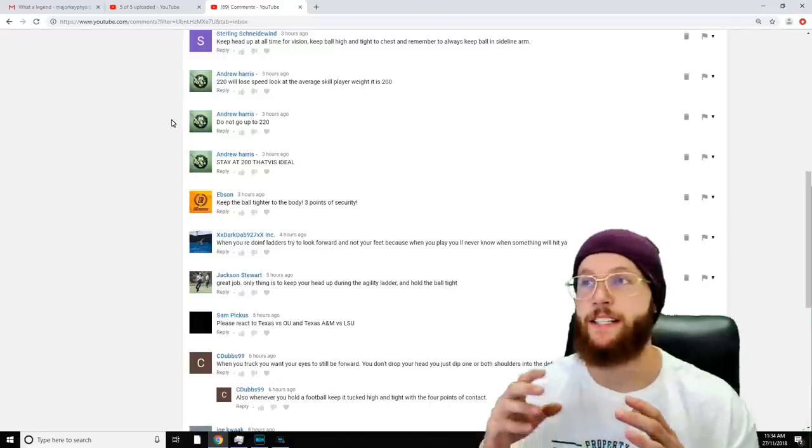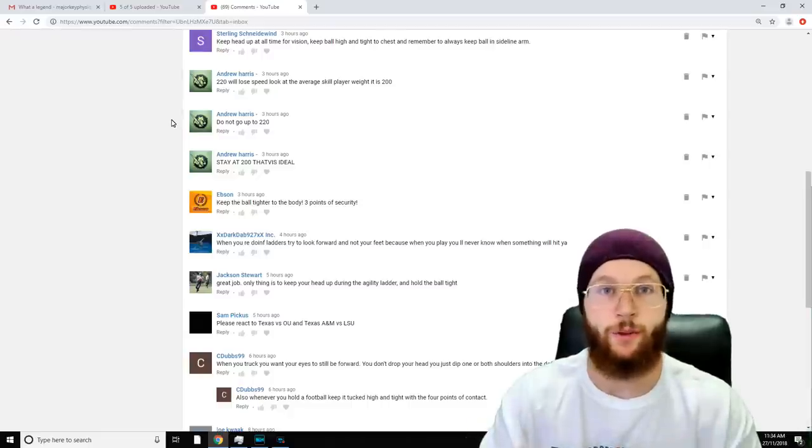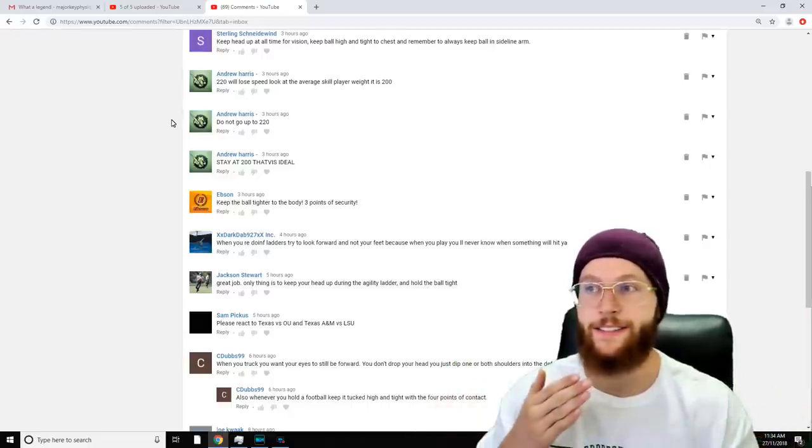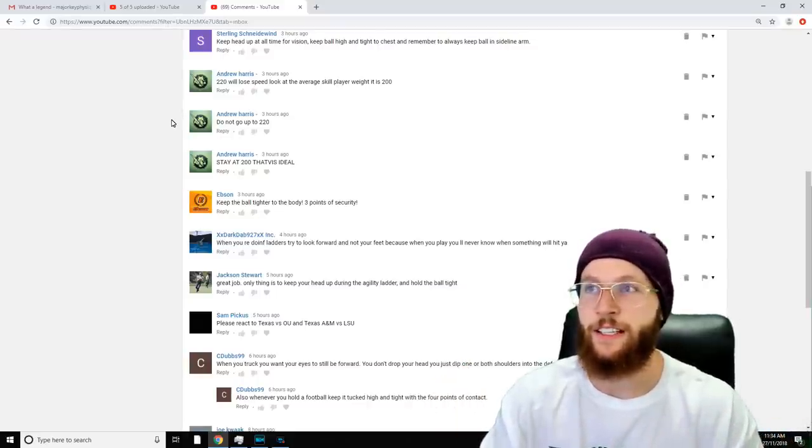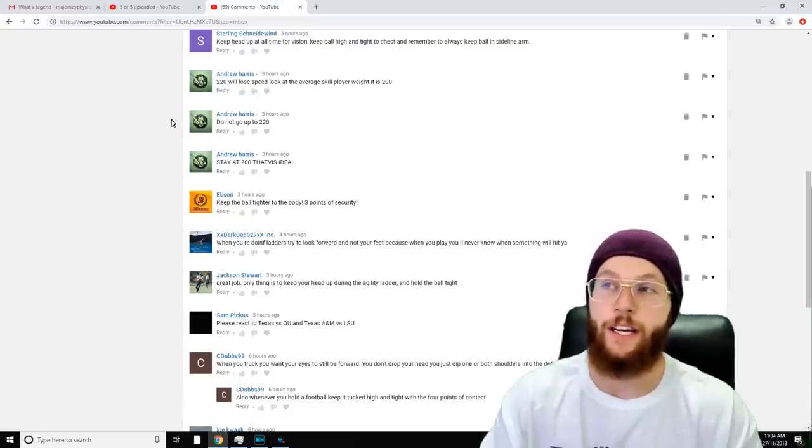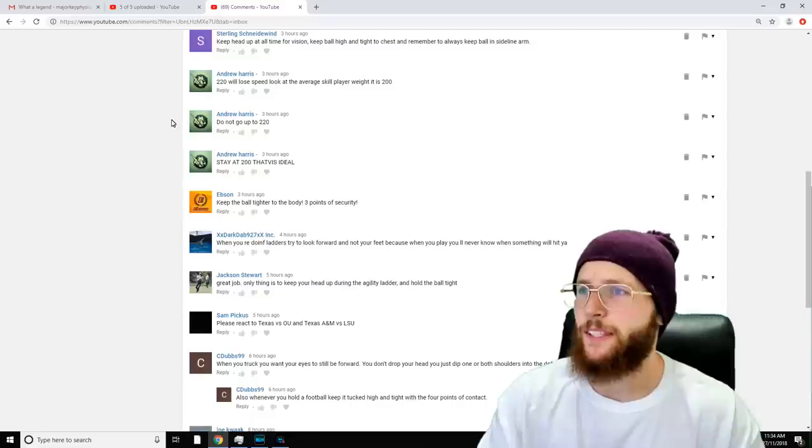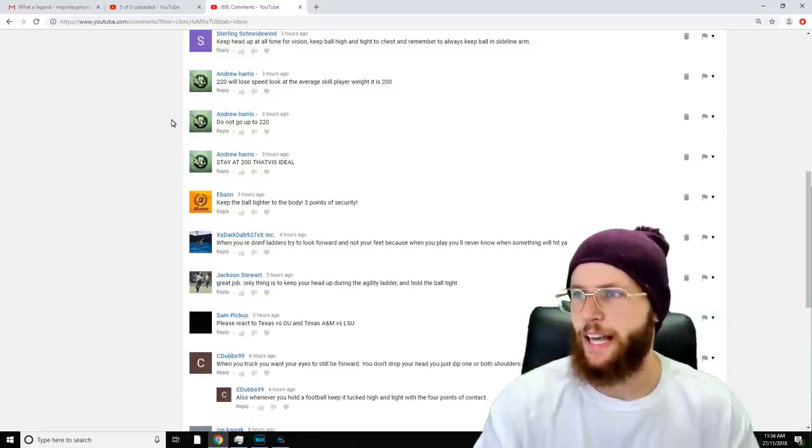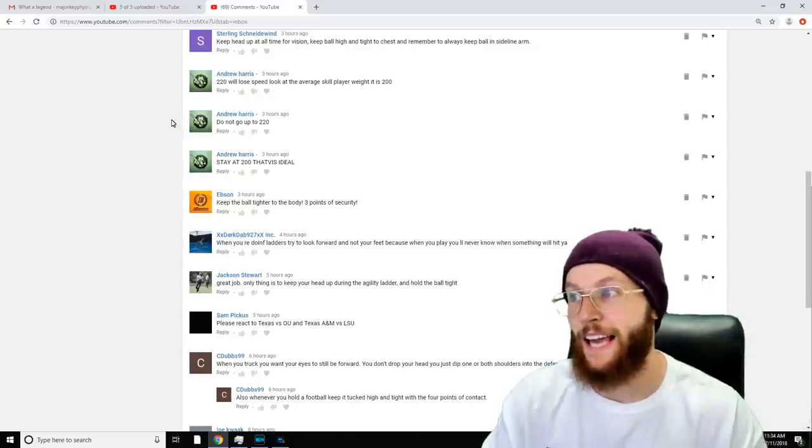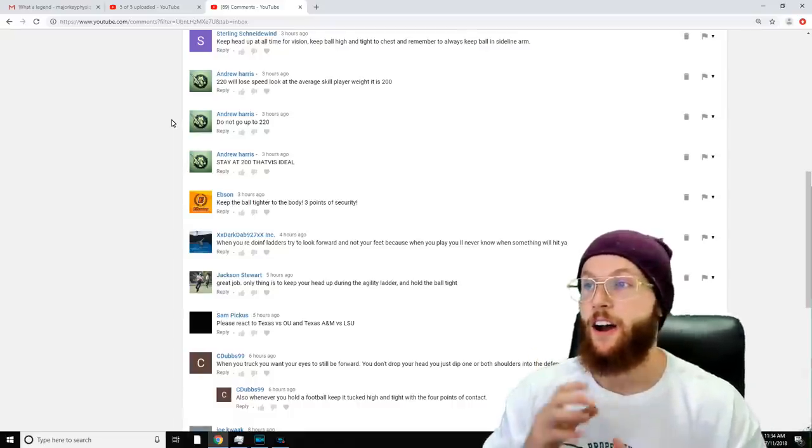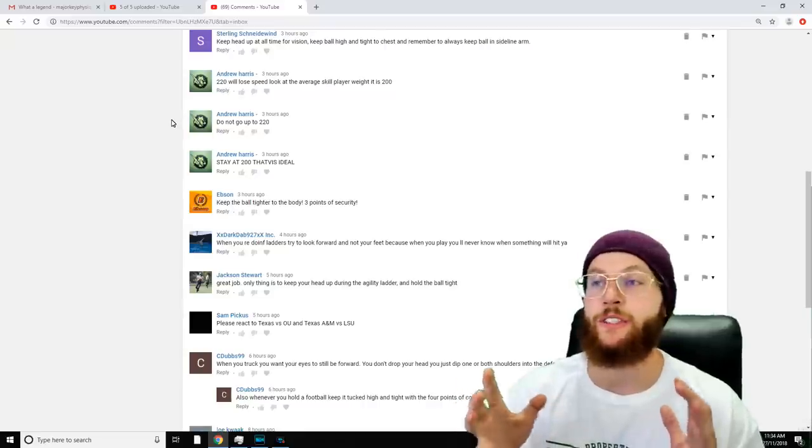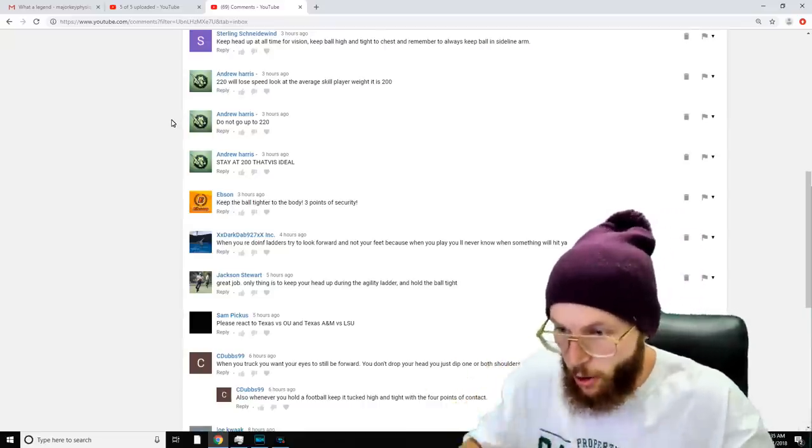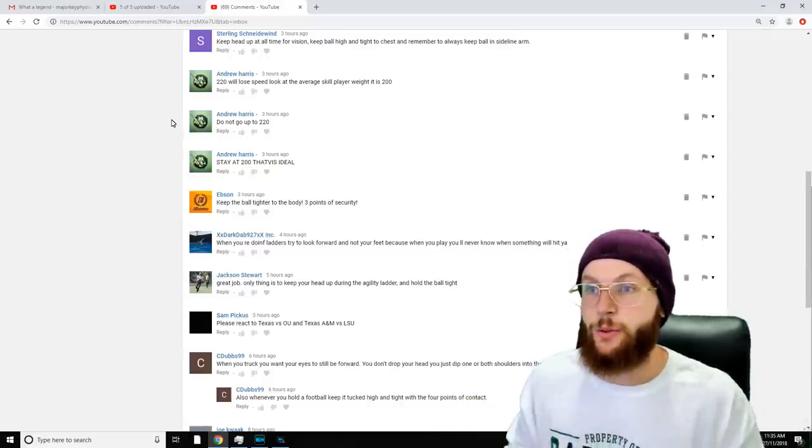Sterling Schweiner says, 'Keep your head up at all times for vision. Keep ball high and tight to the chest and remember to always keep ball in sideline arm.' Andrew Harris says, '220 will lose speed. Look at the average skill player weight—it is 200. Do not go up to 220.' He's saying that because in the video at the start I said I want to get to 220 pounds. I want to be 6-foot-1 at 220, regardless of my position. I feel like that just sounds good, and that's what I've always wanted since the start of this journey. He's telling me not to, but I'll know if I feel slow, in which case I'll drop some weight. Epson says, 'Keep the ball tighter to the body—three points of security. When you're doing ladders, try to look forward and not at your feet, because when you play you'll never know when something will hit you.' Absolutely, mate. That's something I'm going to work on today. The reason I was looking down is because I don't know where my feet are going yet.